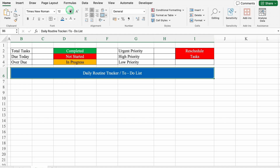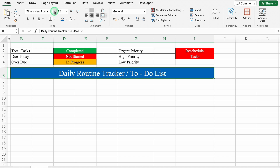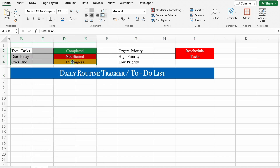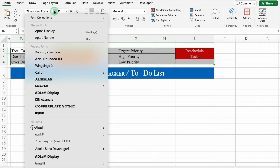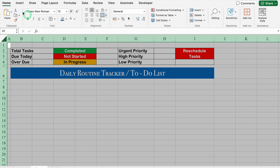We will increase the font size and change the font style. We will select all these and change the font style. Then we will select the whole sheet and go to Home.